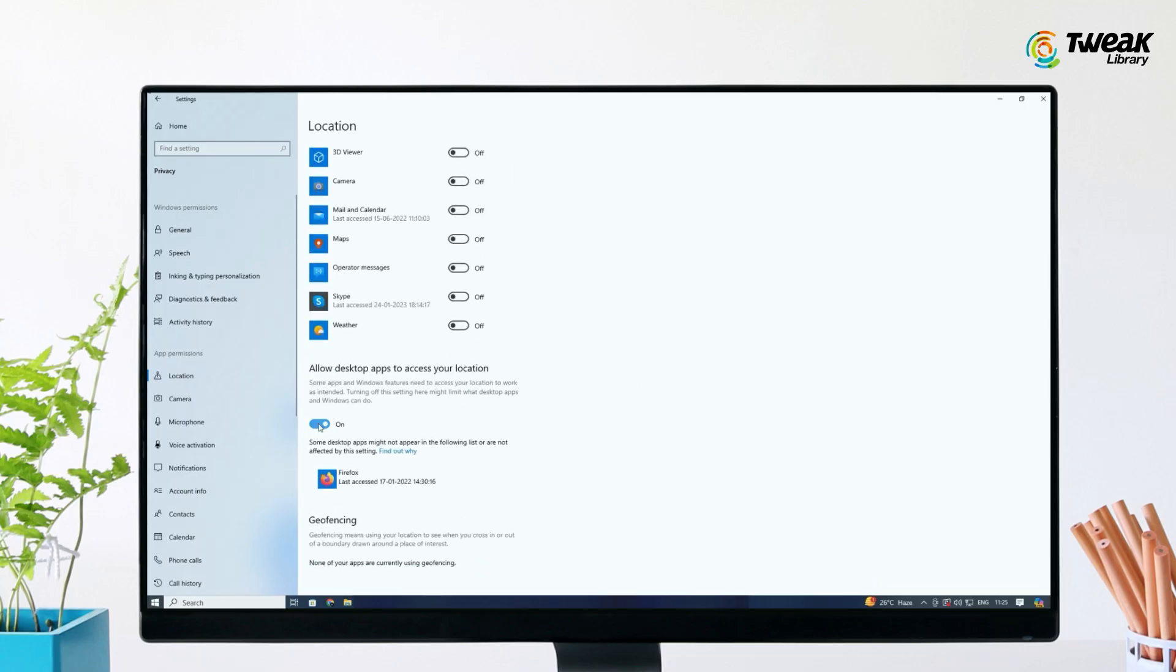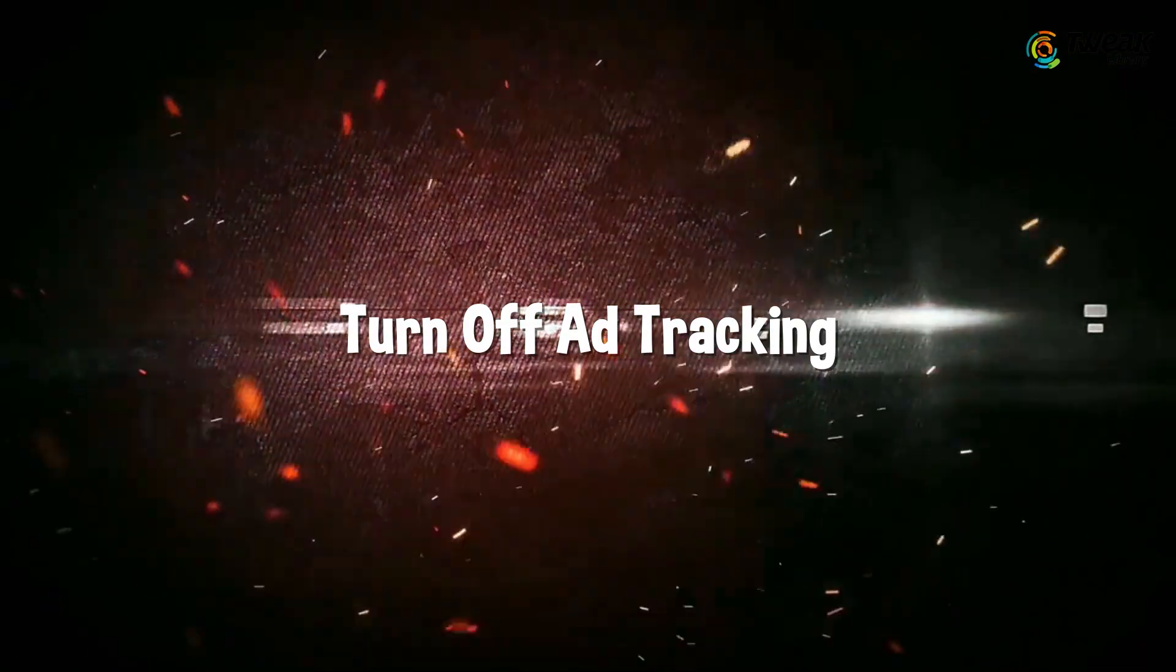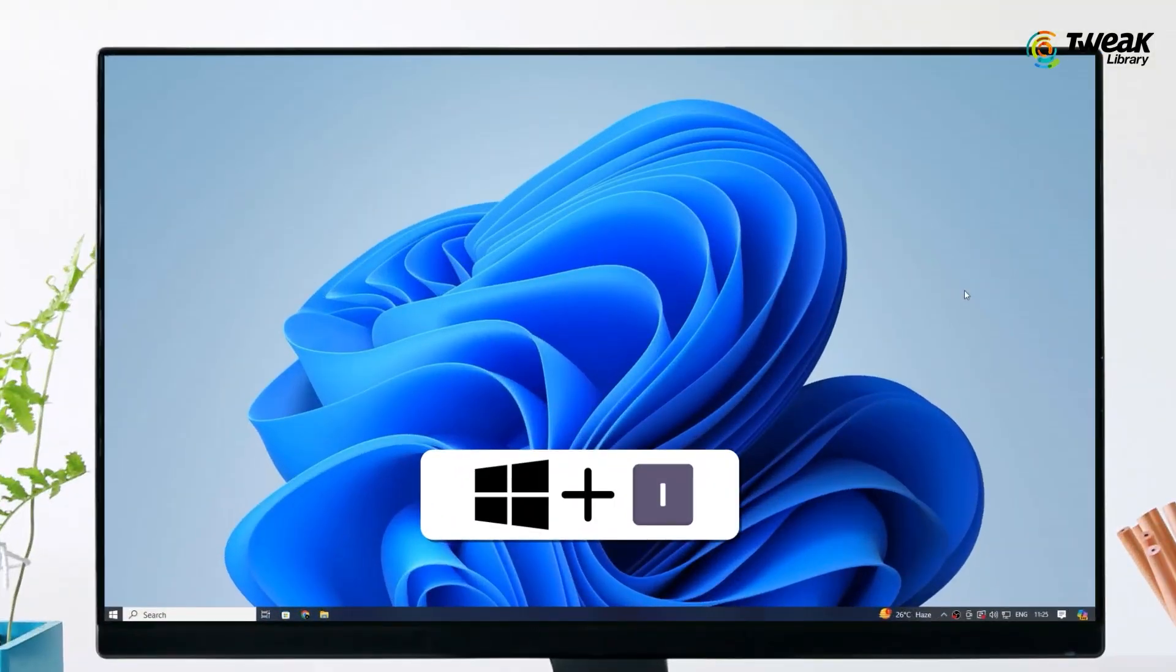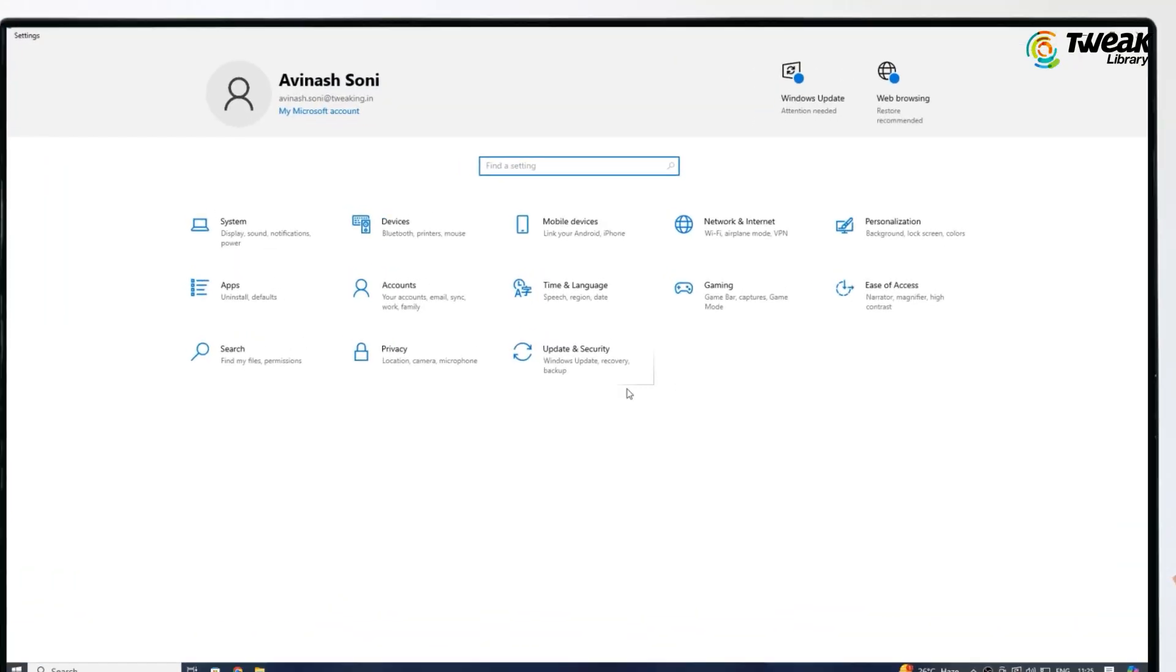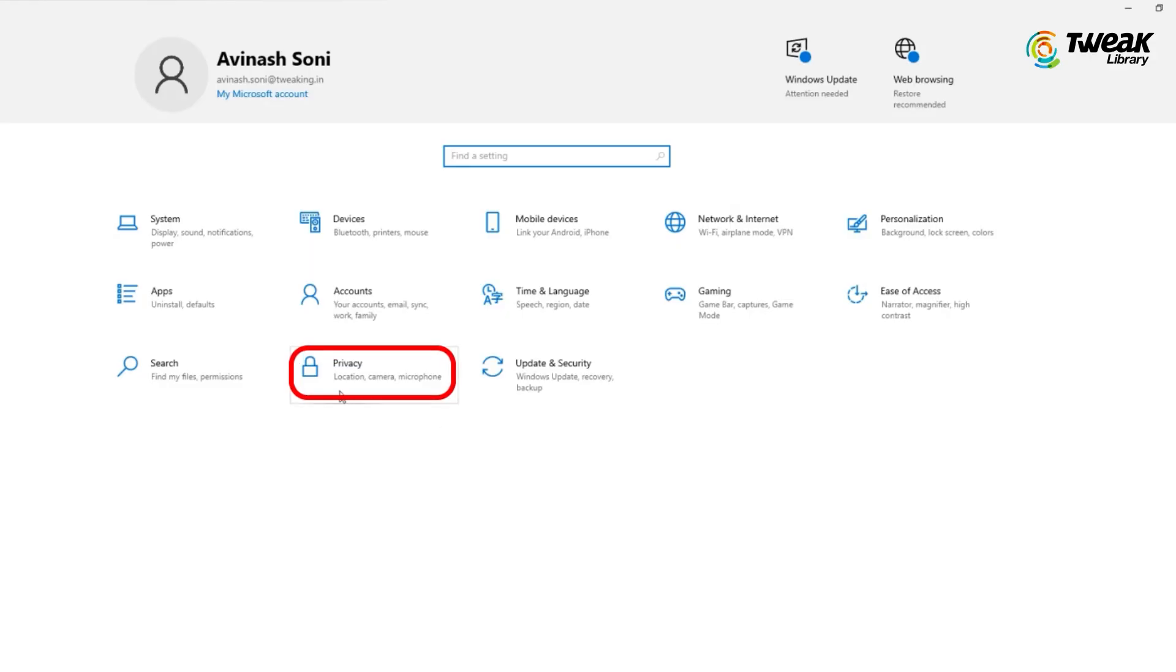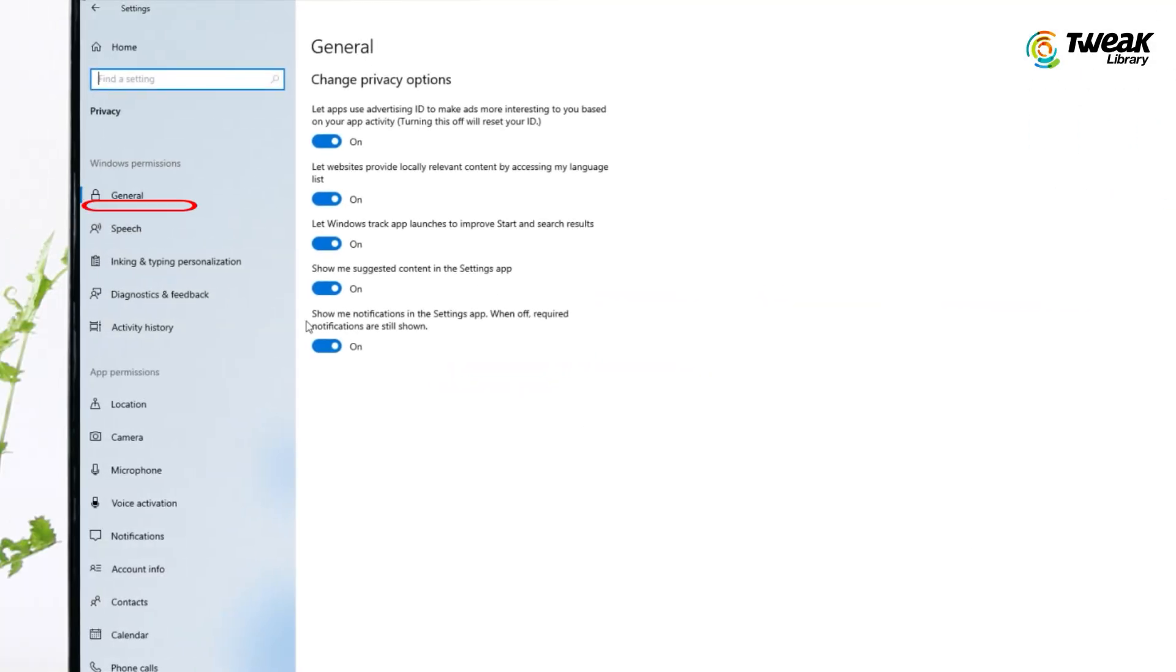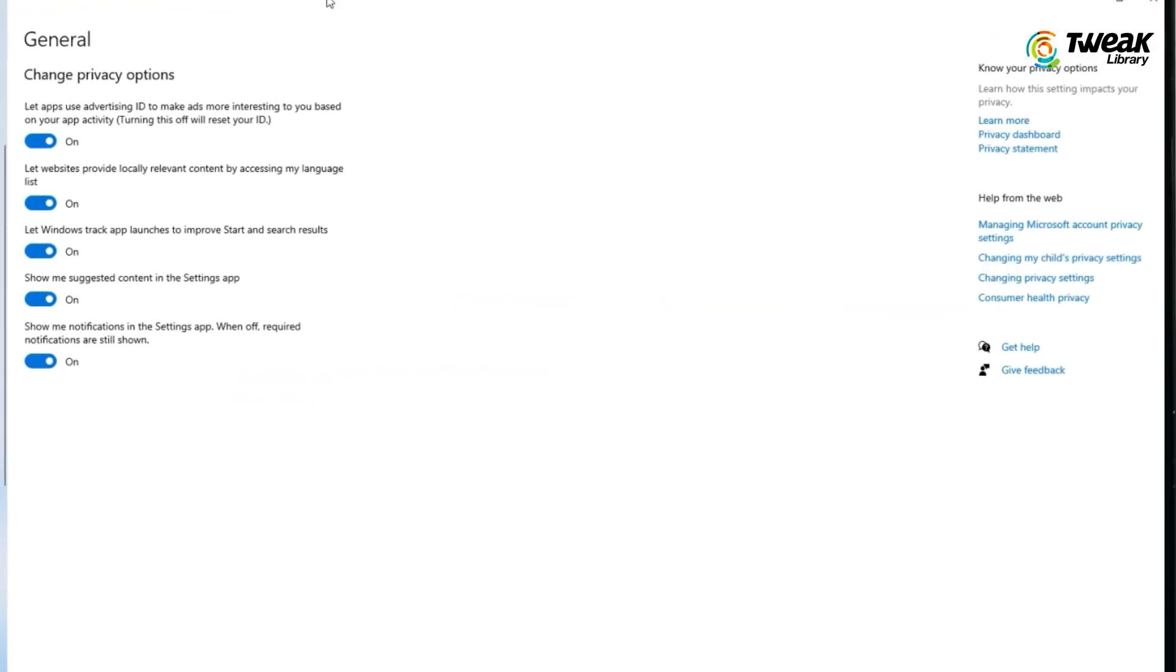Turn off ad tracking to stop Windows from creating an advertising ID based on your activity. Press the Windows key plus I to open Settings, click on Privacy, then click on General. Switch off all the options on the page, especially the one that allows apps to use an advertising ID for personalized ads.